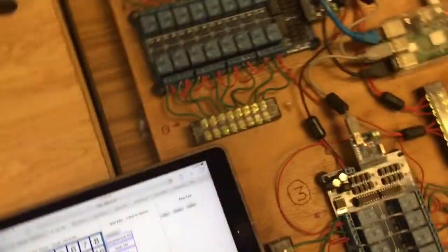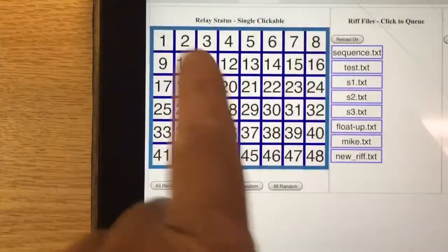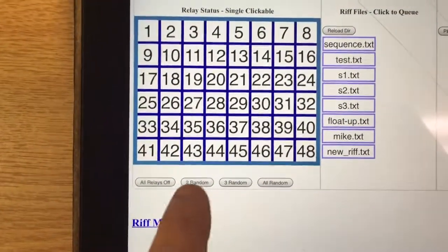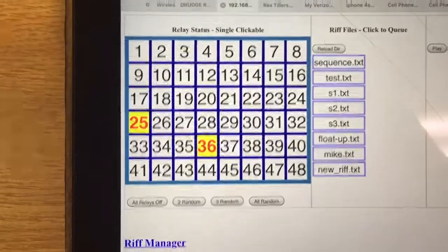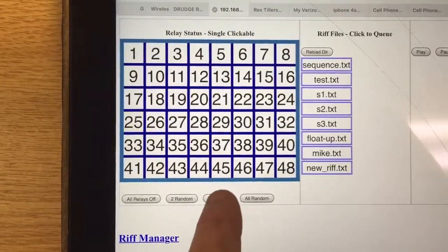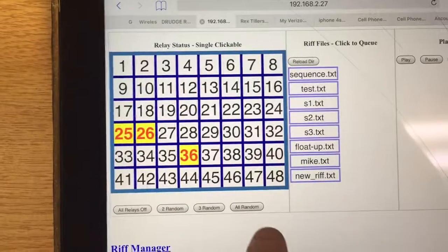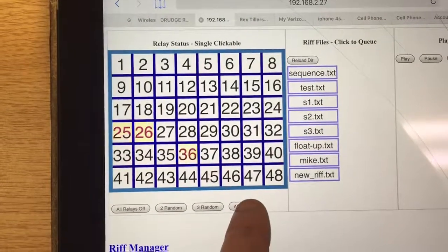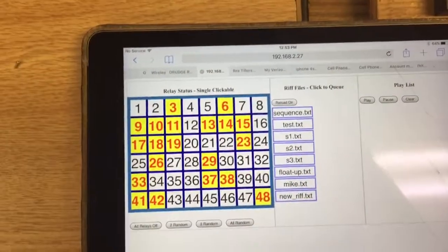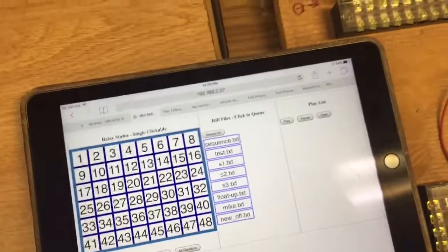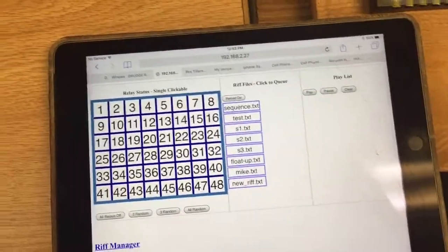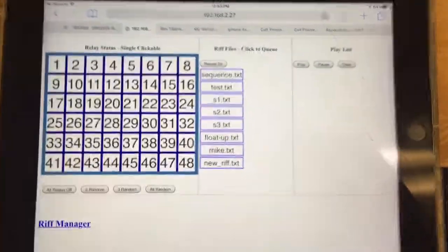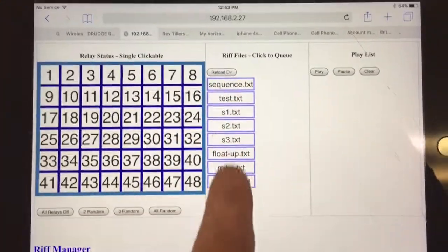You can operate these relays in two modes. One is you can operate them singly, you can do two random, three random, or all random devices. But typically, we assume that you'll run these riff files that will have pre-programmed sequences.